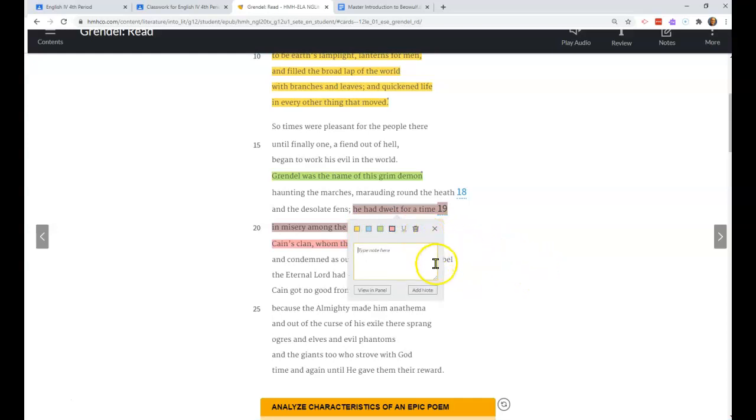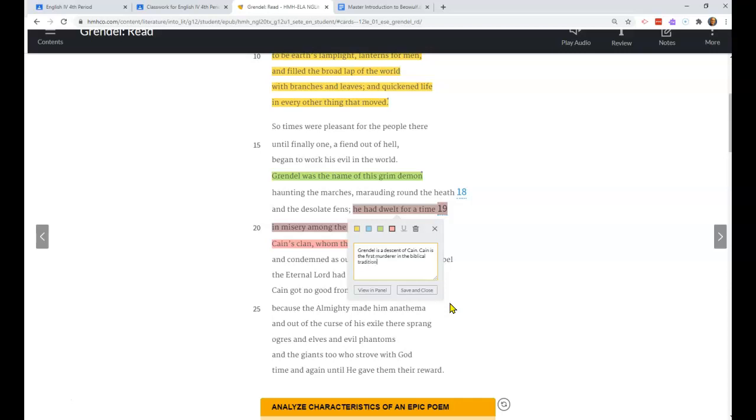Talking about the translations here, it says he dwelt with Cain's clan. I want you to know that Grendel is a descendant of Cain, who is Cain? Cain is the first murderer in the biblical tradition.